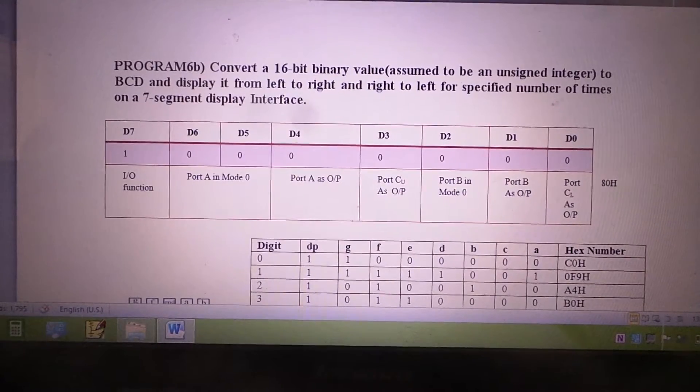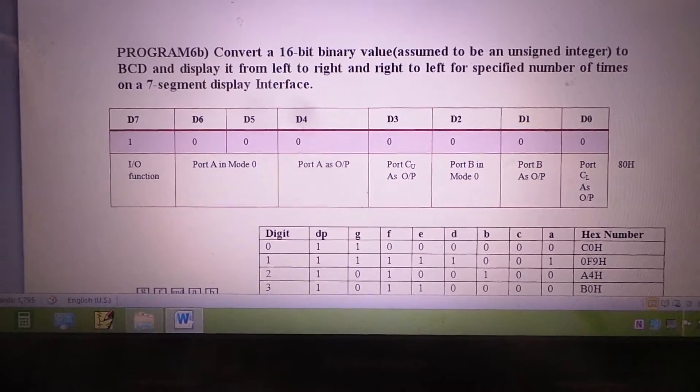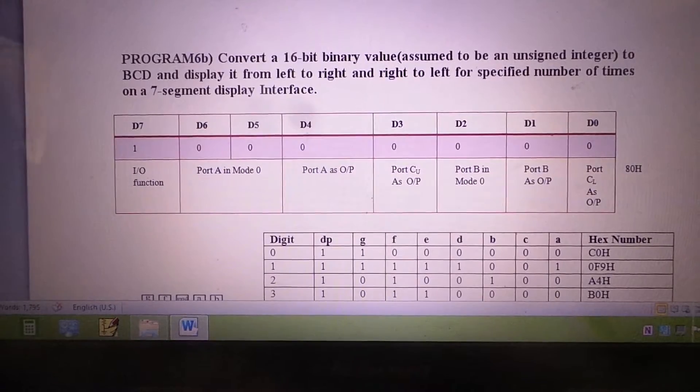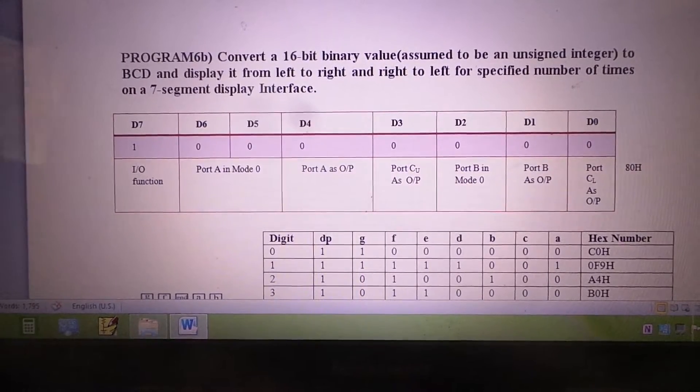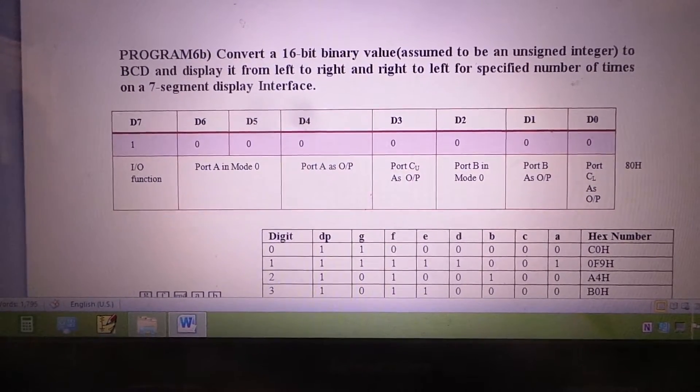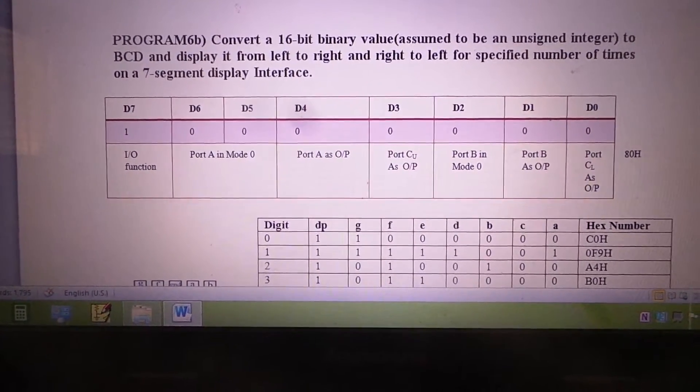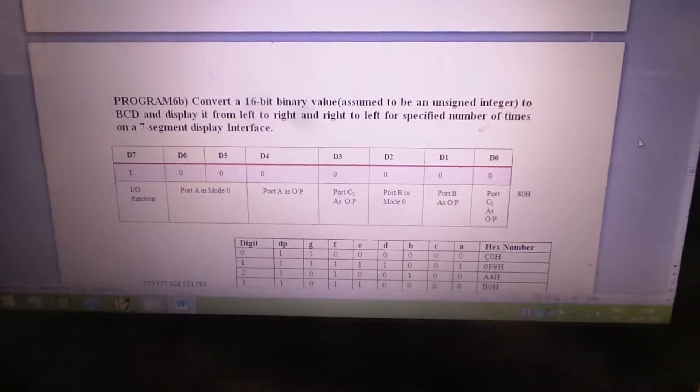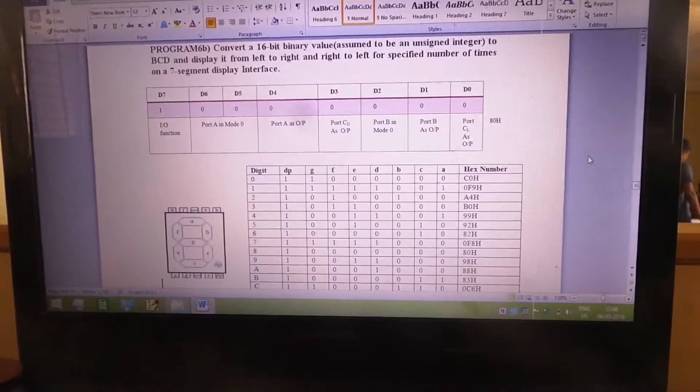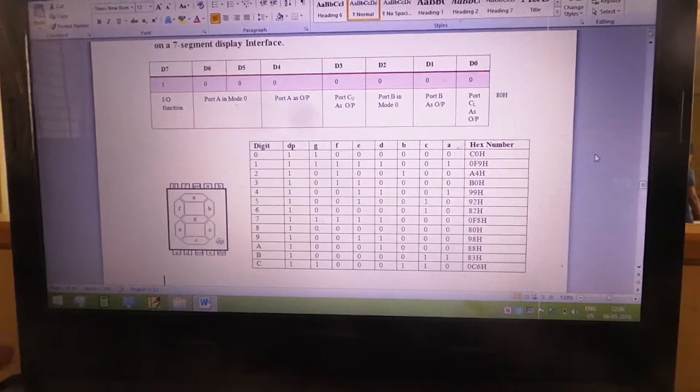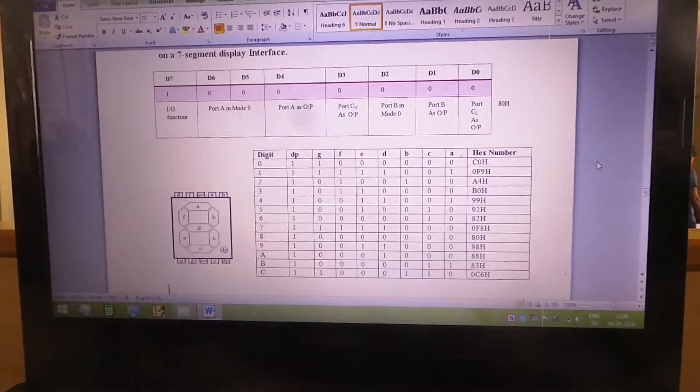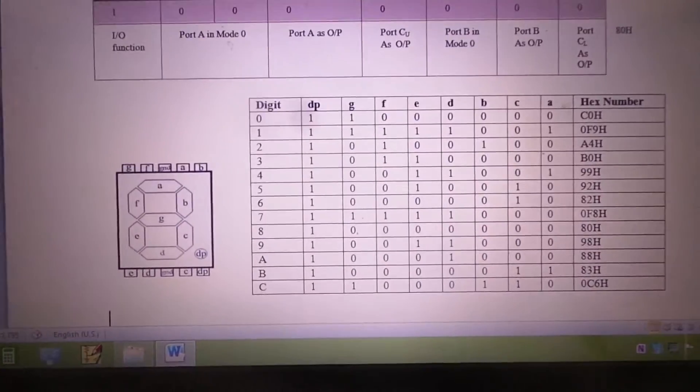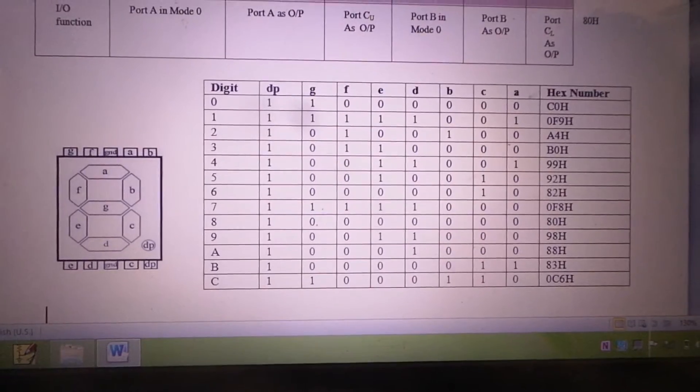The control word we will be using is ATH, which specifies that port A, port B, and port C are output ports. Before writing the program, we have written down the 7-segment display table, which gives us all the values corresponding to the numbers 0 to 9 and also for the letters A, B, and C.